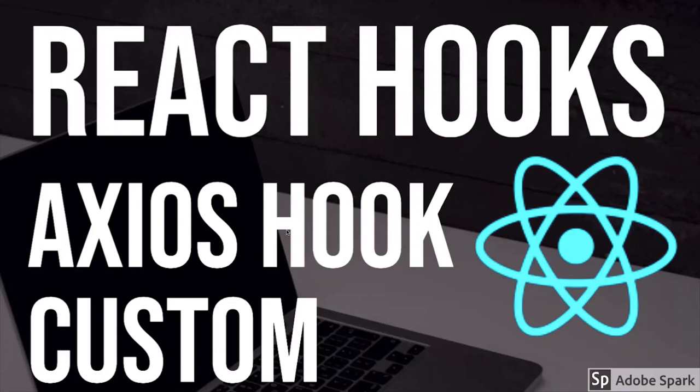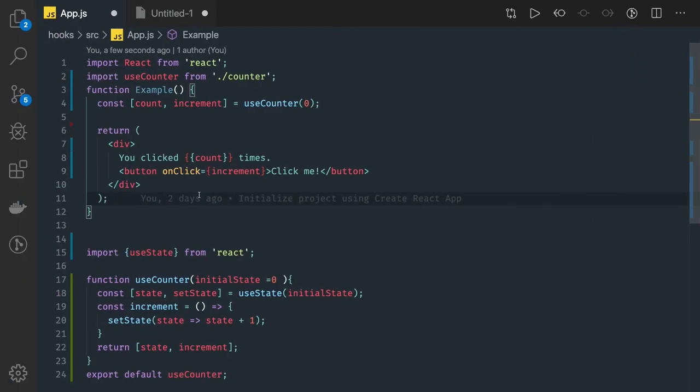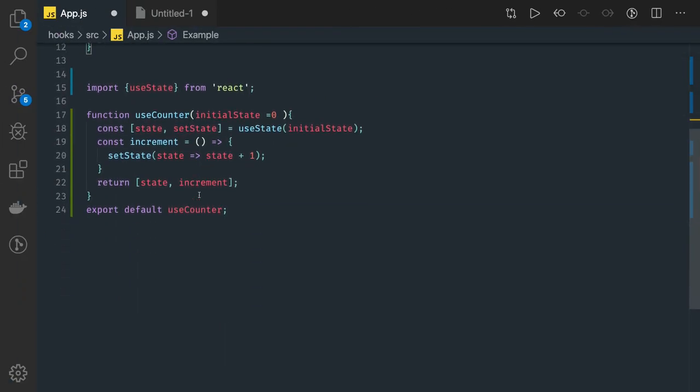Hi everyone and welcome back. This video is important - here we are going to create a custom hook for making an API call. We can create useAxios, useFetch, these kinds of custom hooks. In the previous video we created a useCounter; we will modify this function.